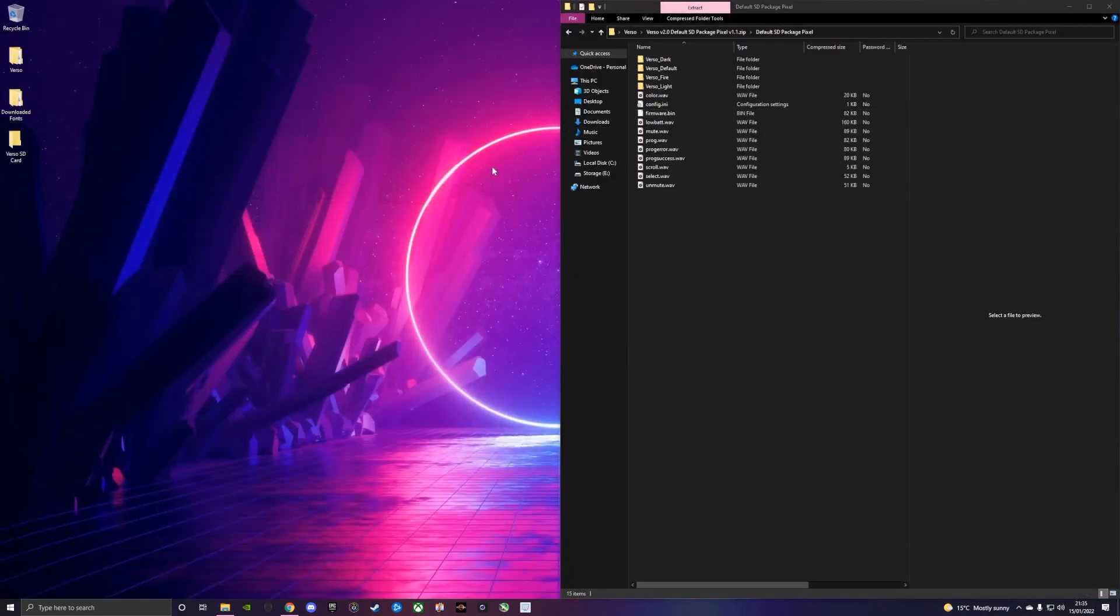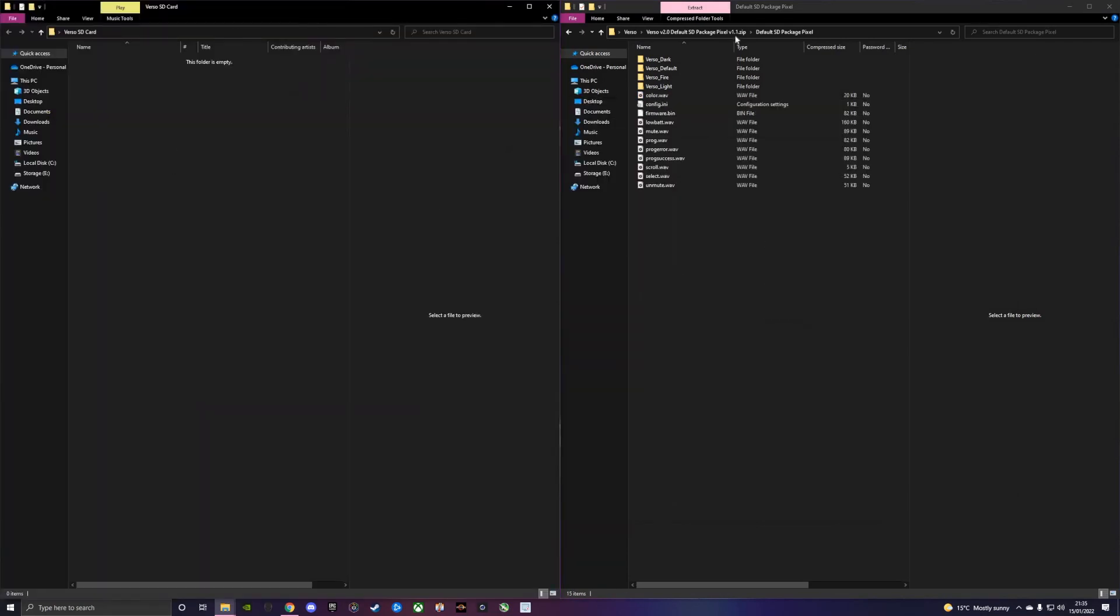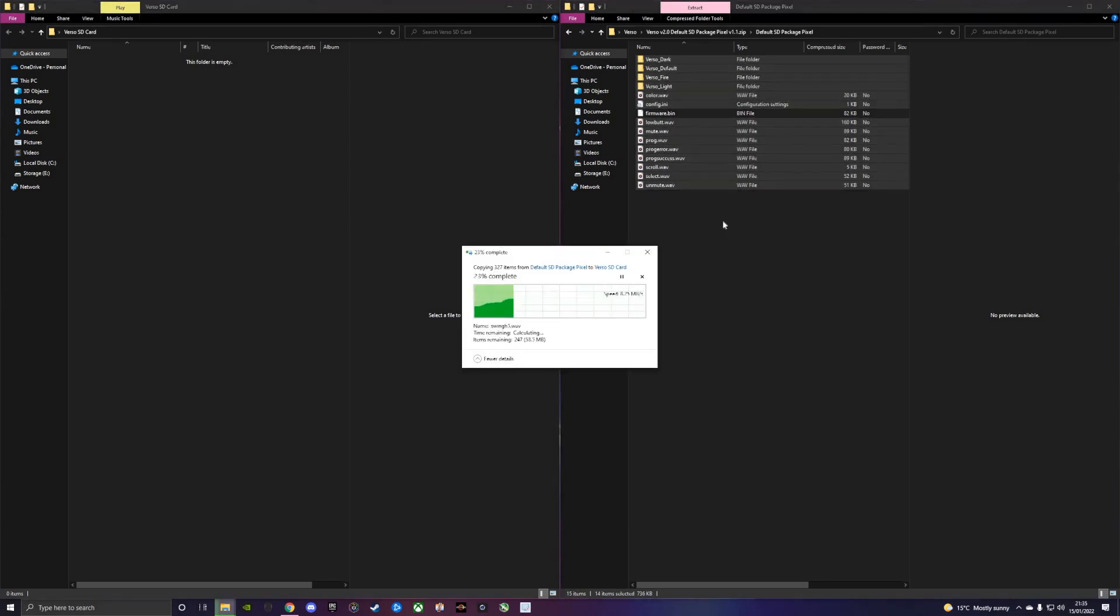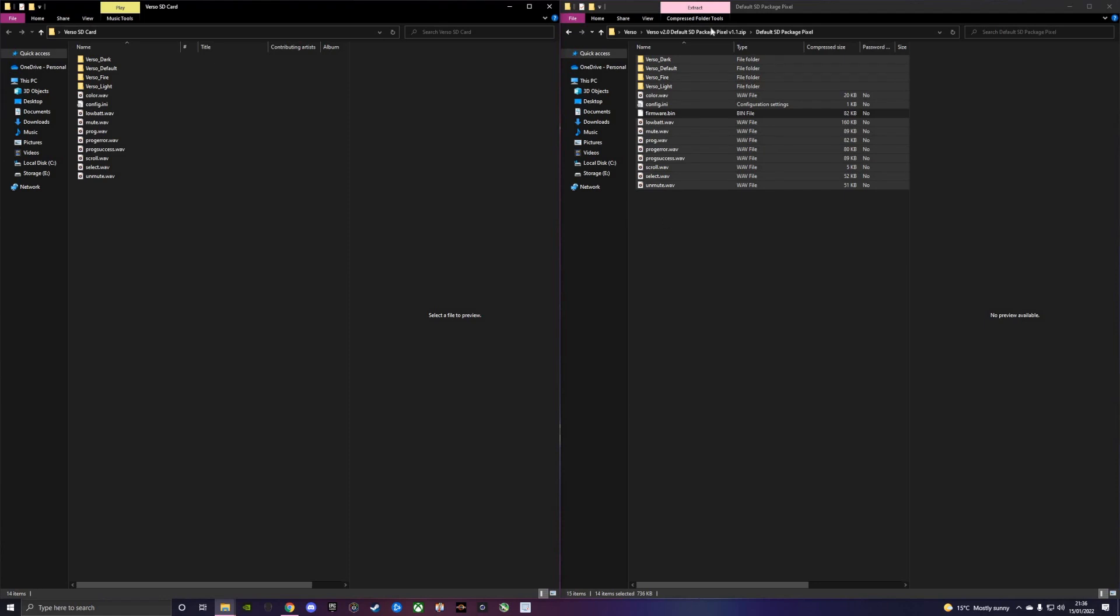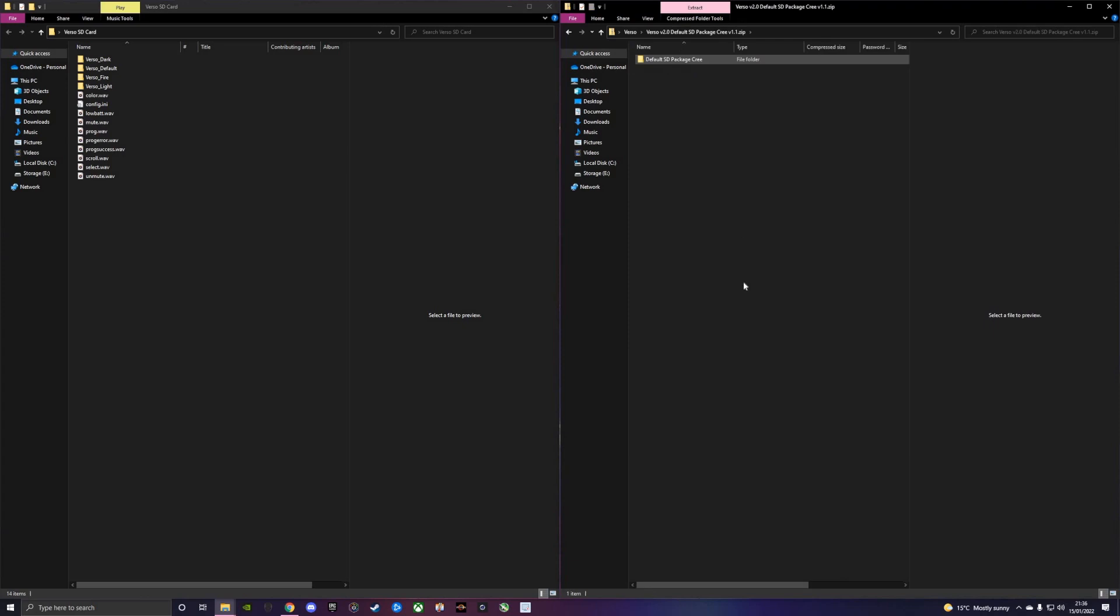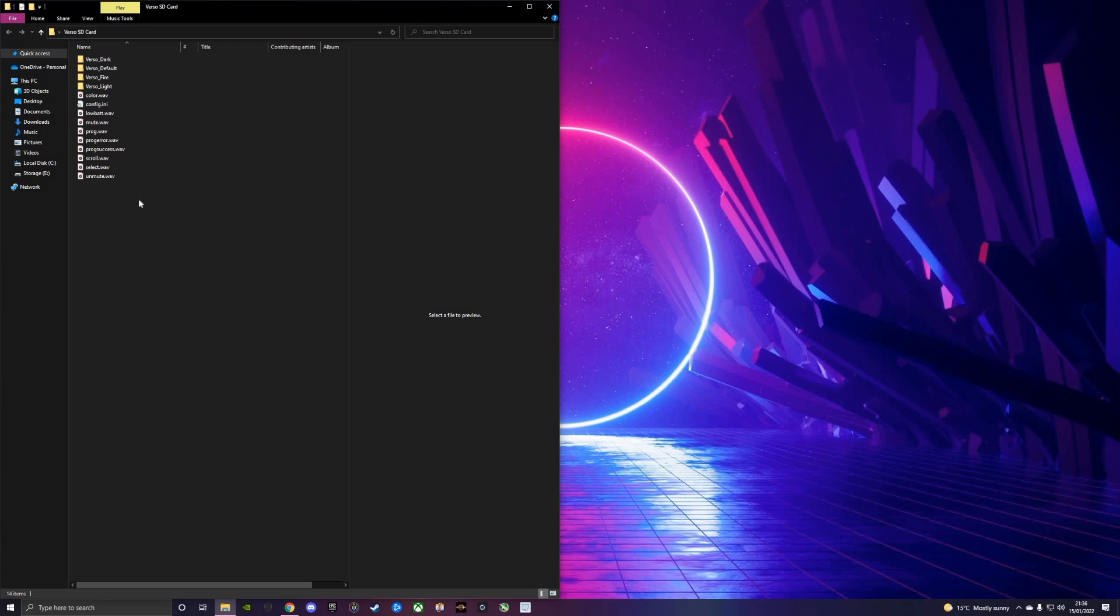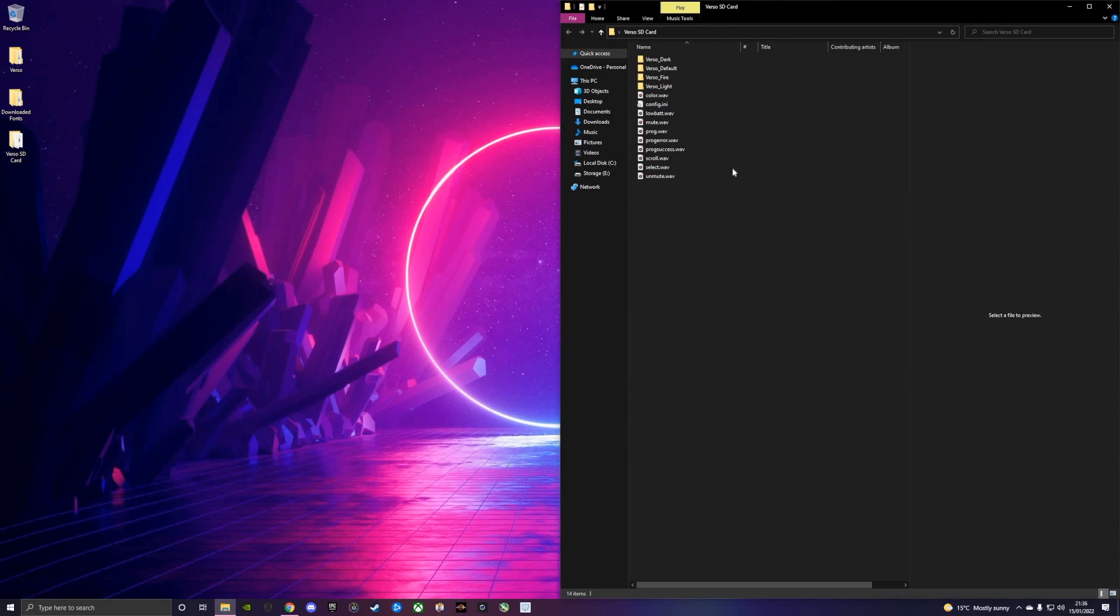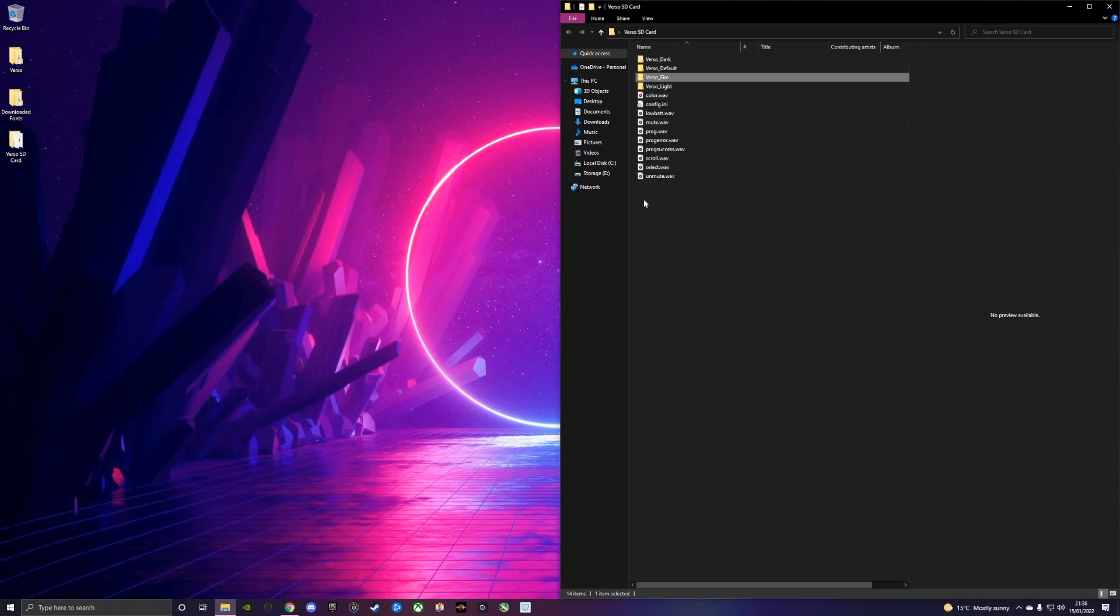If you buy a Verso soundboard without a micro SD card and you have a blank one at home, when you plug it into your computer you would copy these files into the root of your SD card. You don't need the firmware.bin file because the board already has the firmware uploaded. You'll get one of these cards if you choose to buy one with an SD card. You'll get a light font, a default font, a dark font, and with the Pixel you'll also get a fire font.